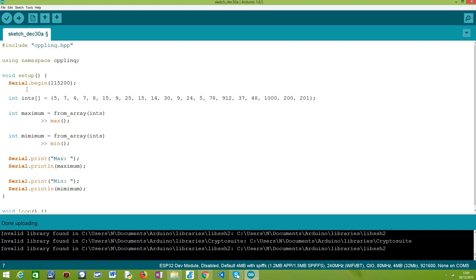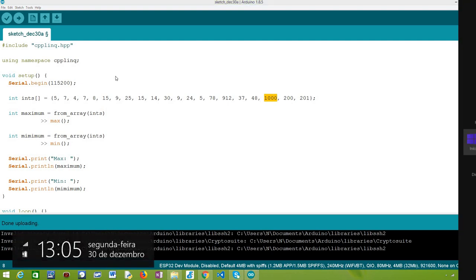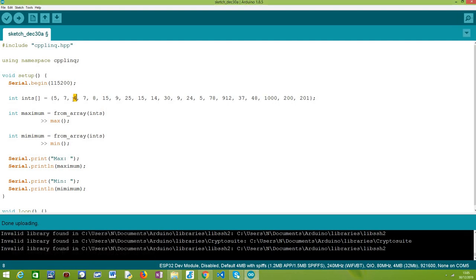Following that, we are going to define an integer array with a lot of numbers, as you can see here. Basically, 1000 is the maximum element of our array and 4 is the minimum value. So at the end of this program, we expect to obtain both these values just by using C++ LINQ operators.